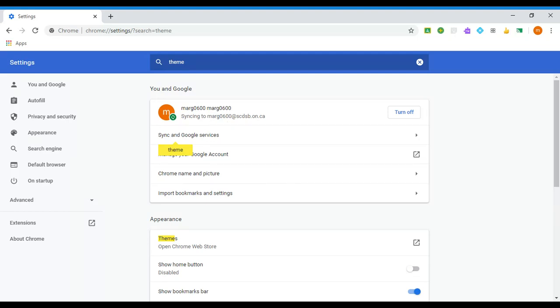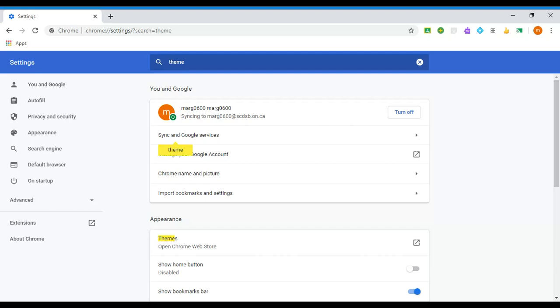This is a Simcoe County District School Board account and in the acceptable use policy that your parents signed at the beginning of the year, this is all part of making sure that you're using your Chrome account and your Scudsby account correctly and appropriately. Themes interfere with the educational functionality of that.